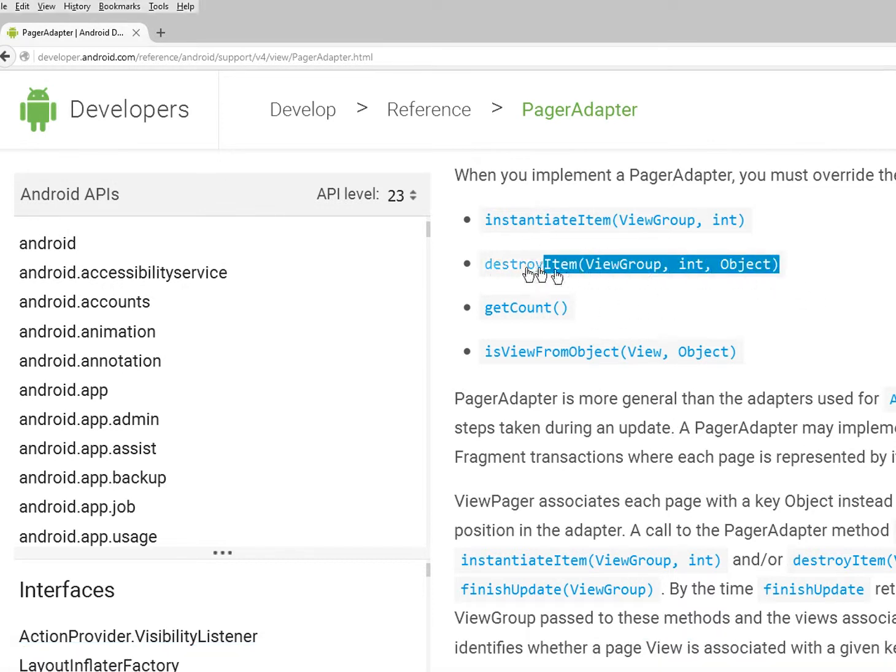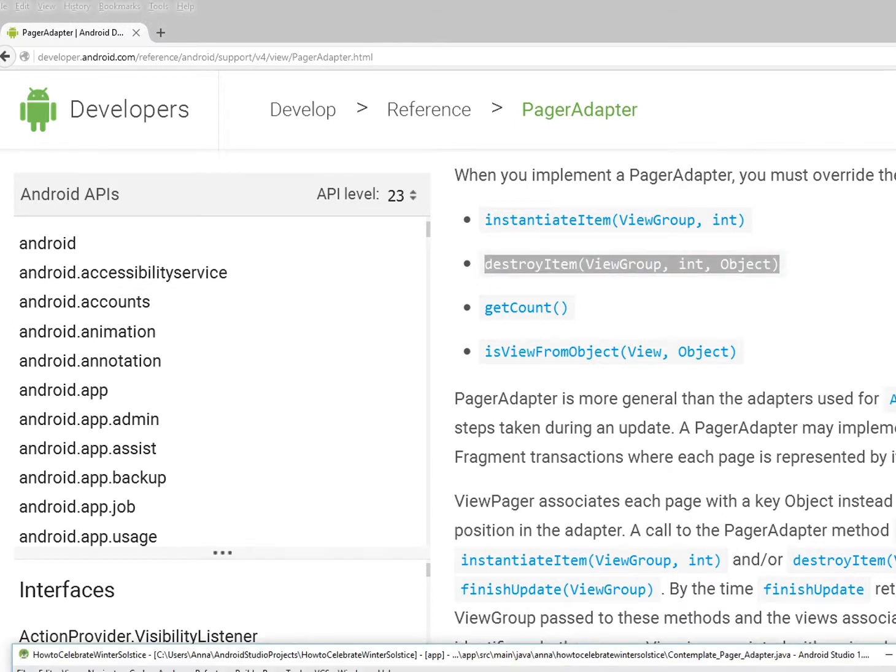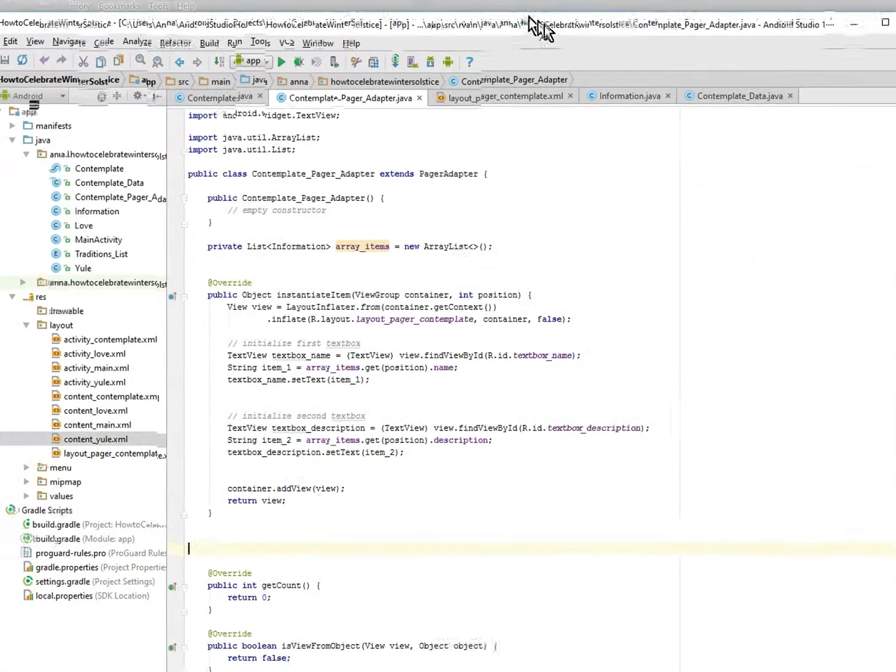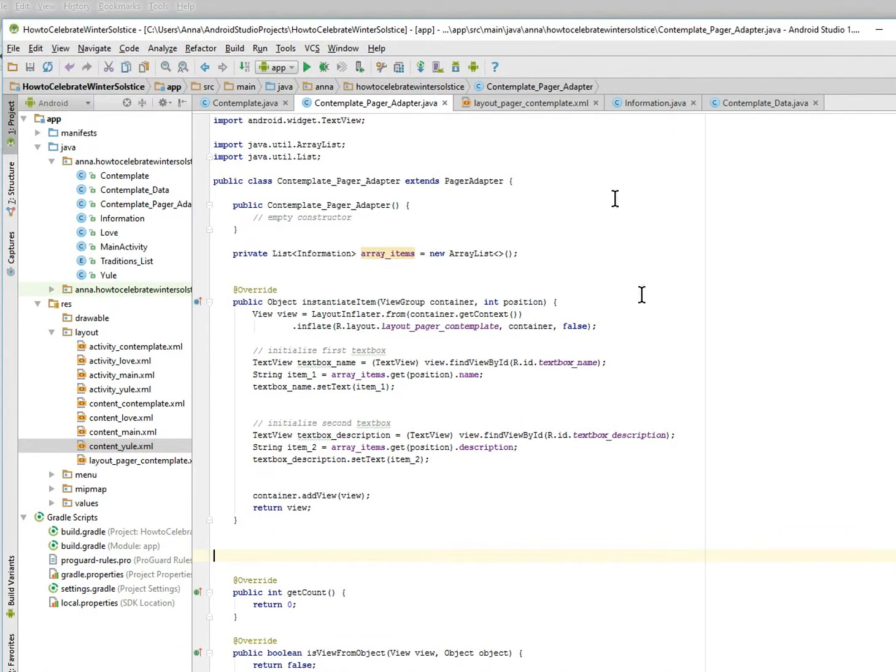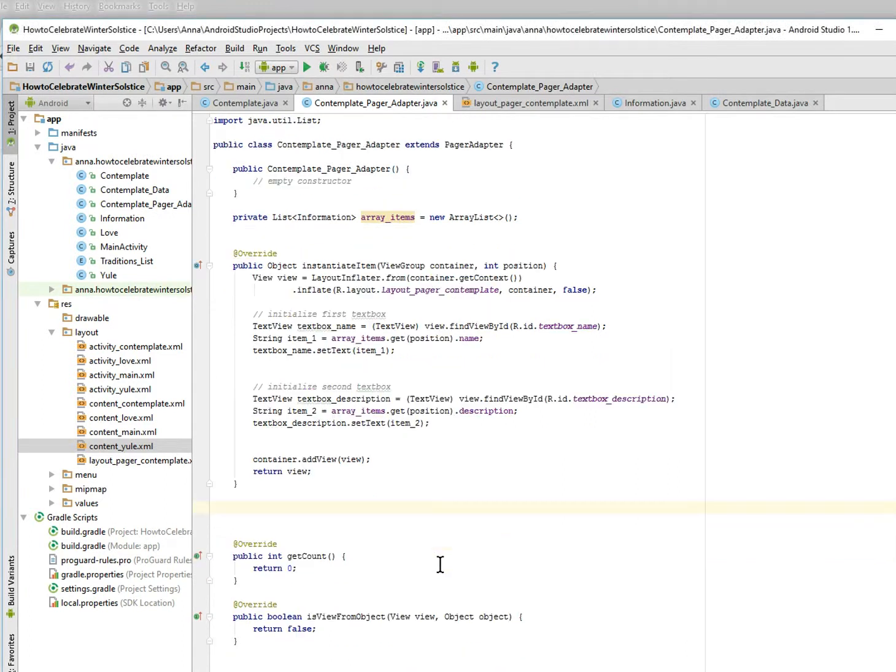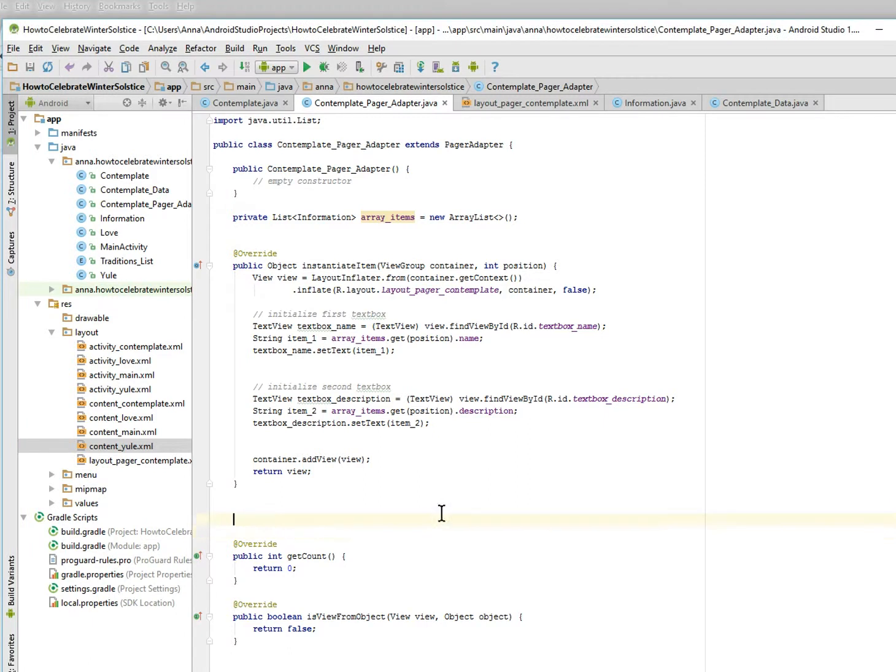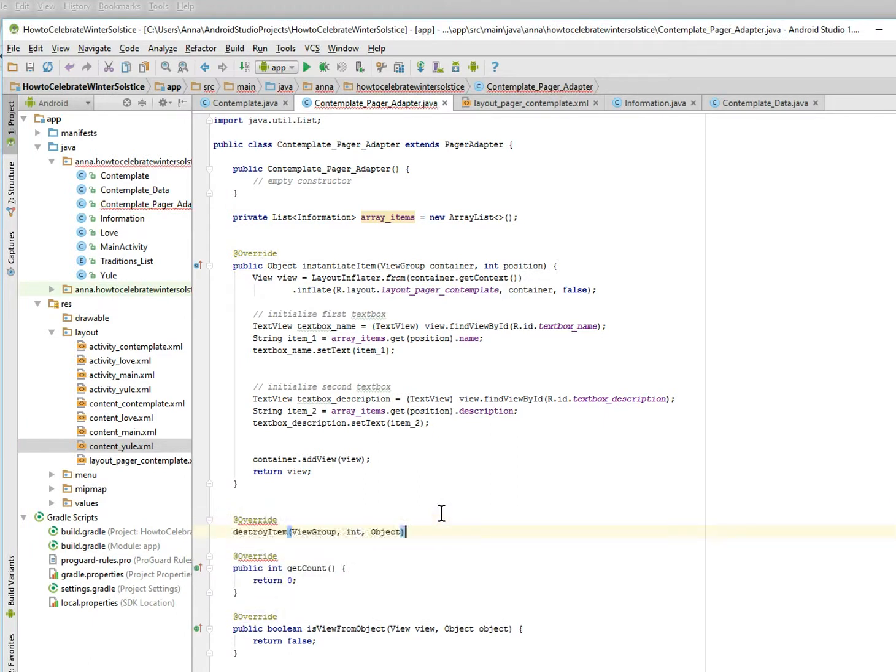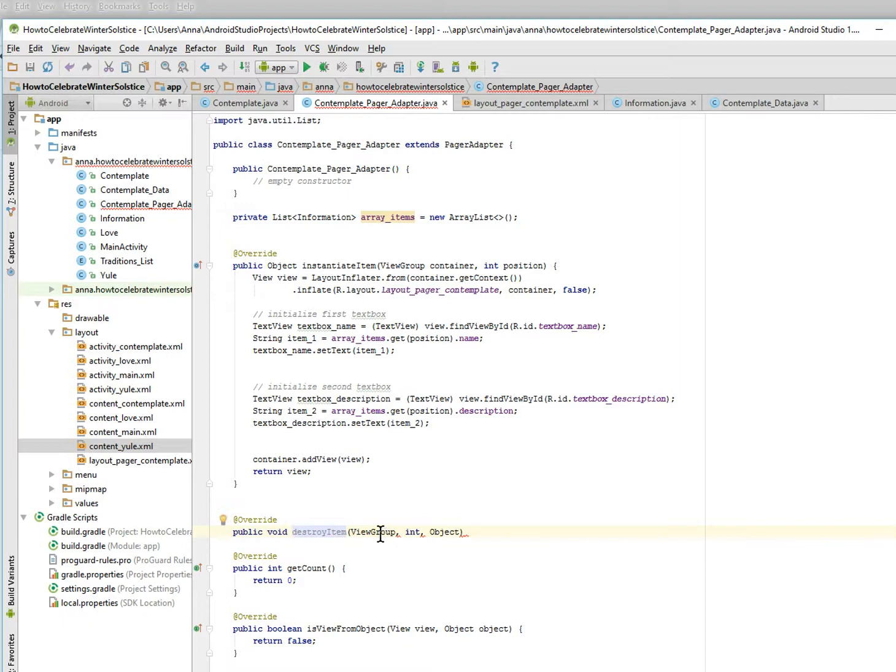So I'm just going to copy and paste that. All right, so we need to override that as well. Override. Let's make it a public void, public void destroy item. And the view group is called container, int is called position, object is called lowercase object, and that's all.